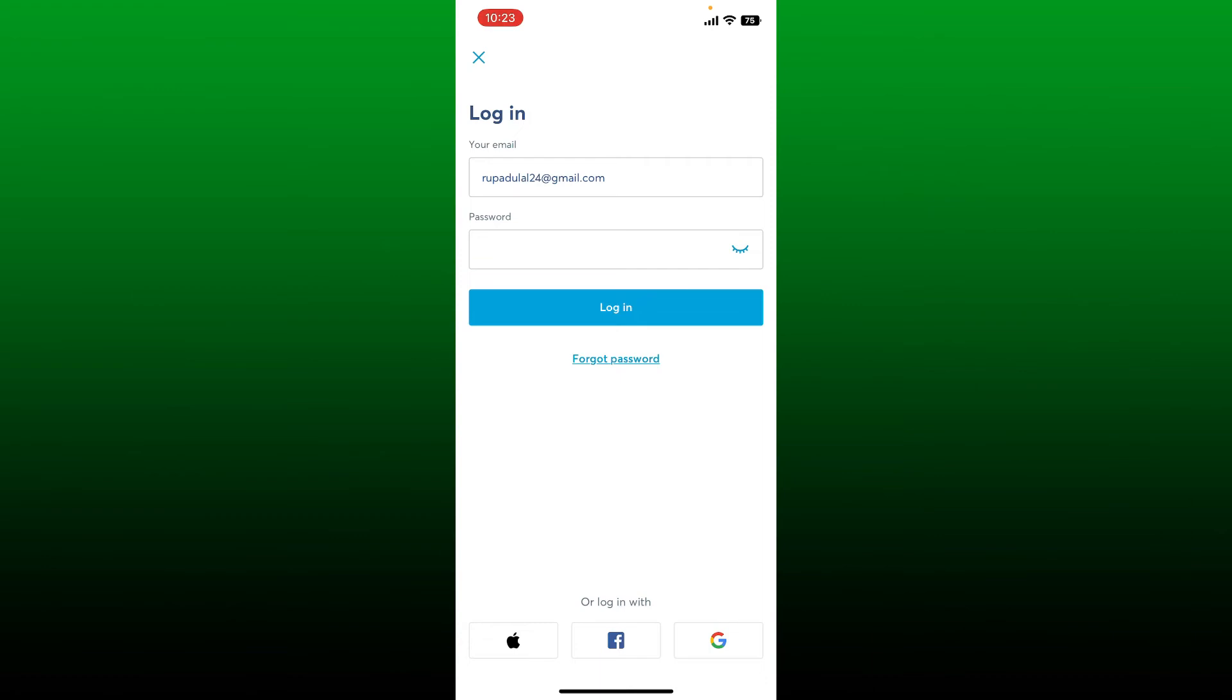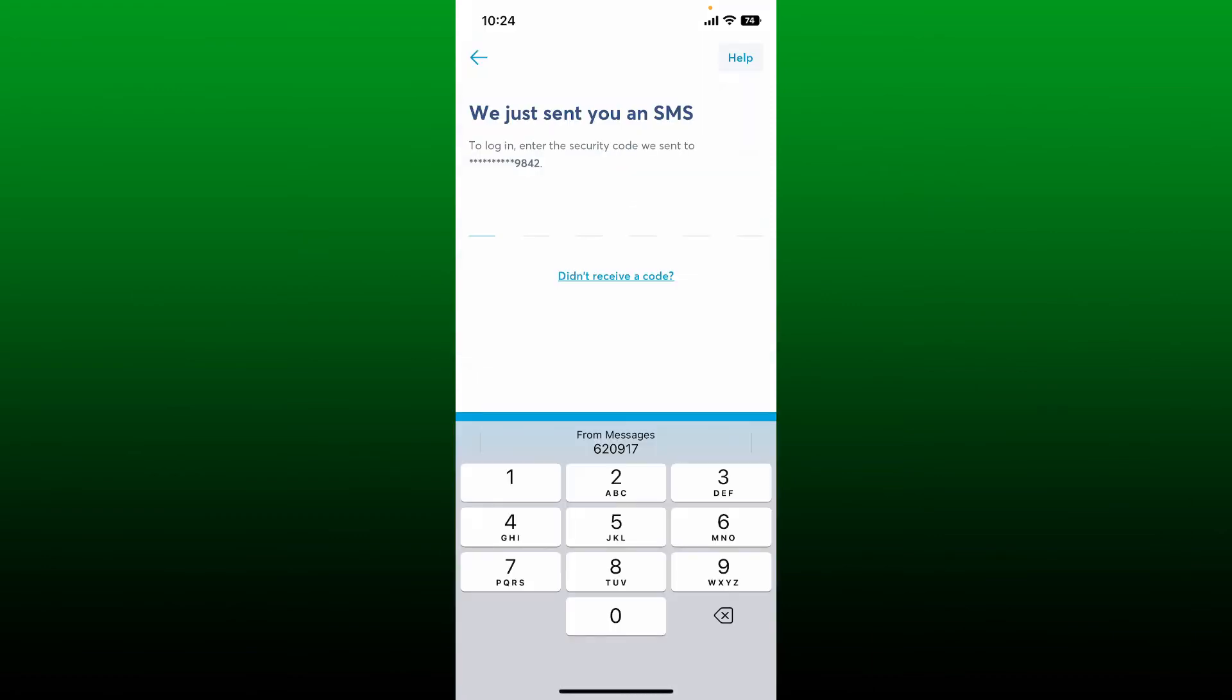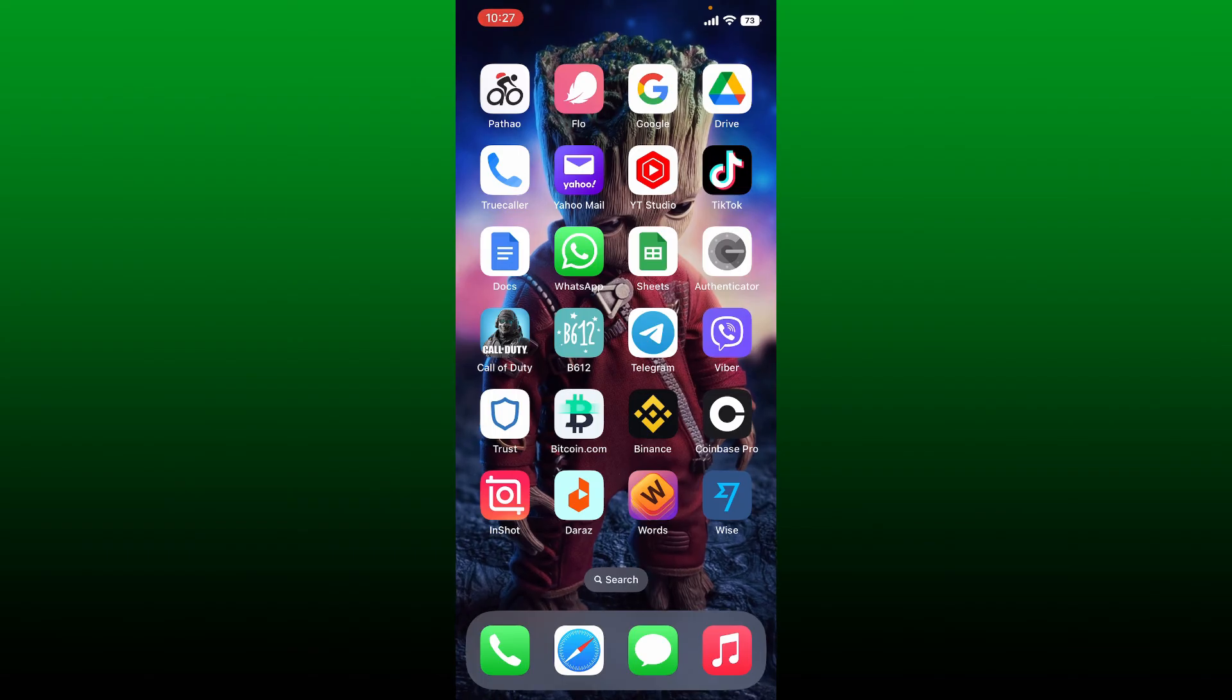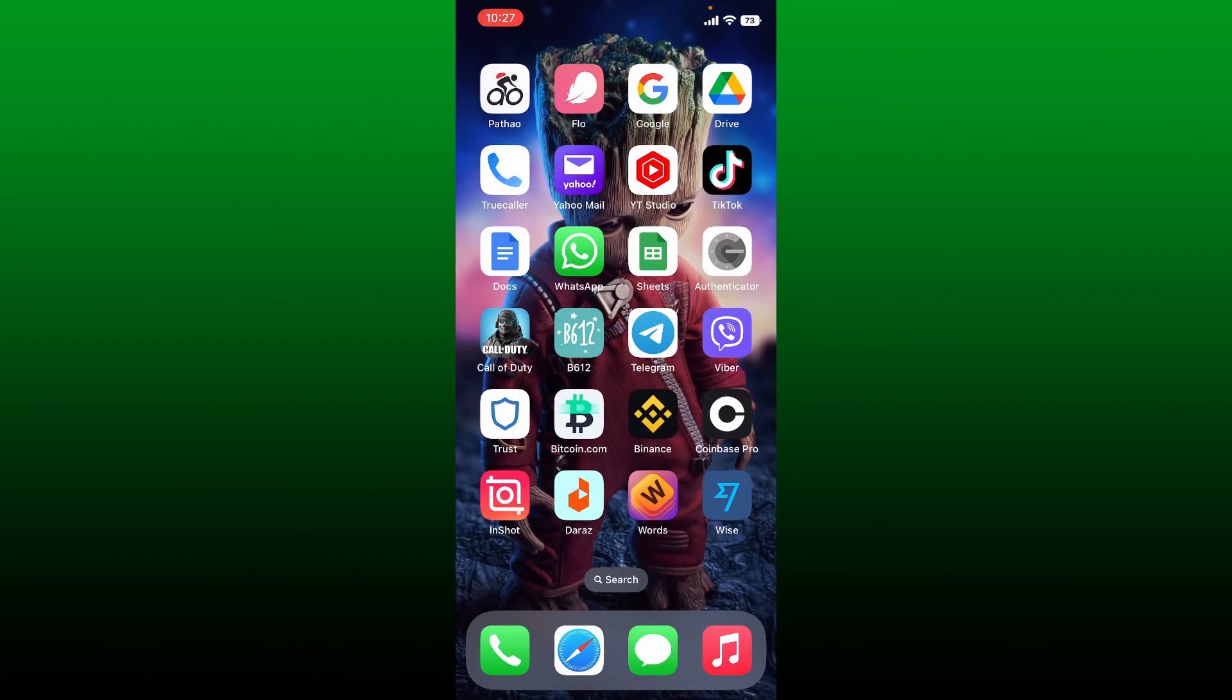After tapping on the login button, on the next page you need to enter the security code sent to your mobile number associated with your Wise account. Simply type in the security code that you received and you'll be able to log into your Wise application quick and easy. That is how it can be done.